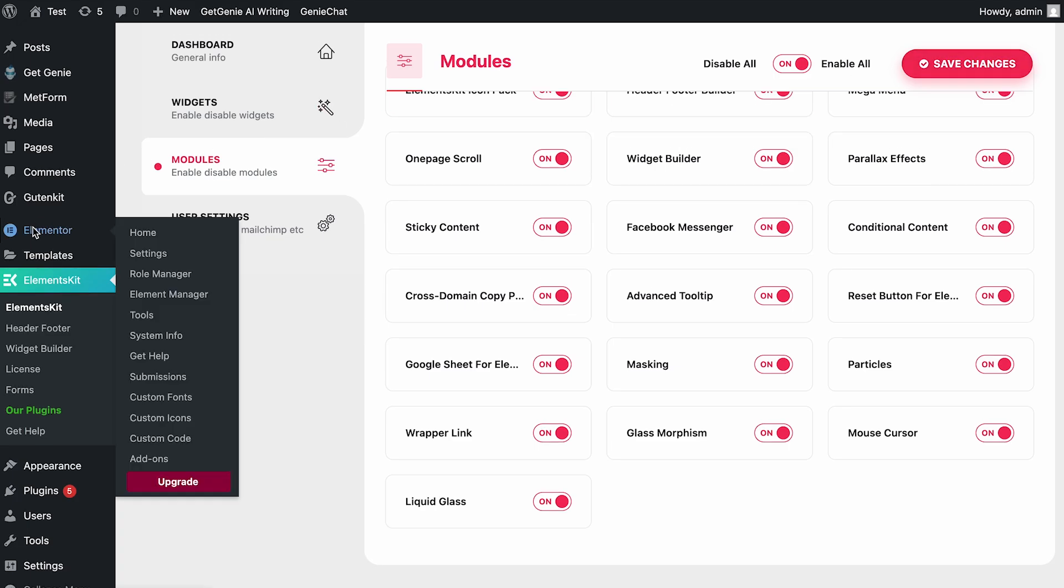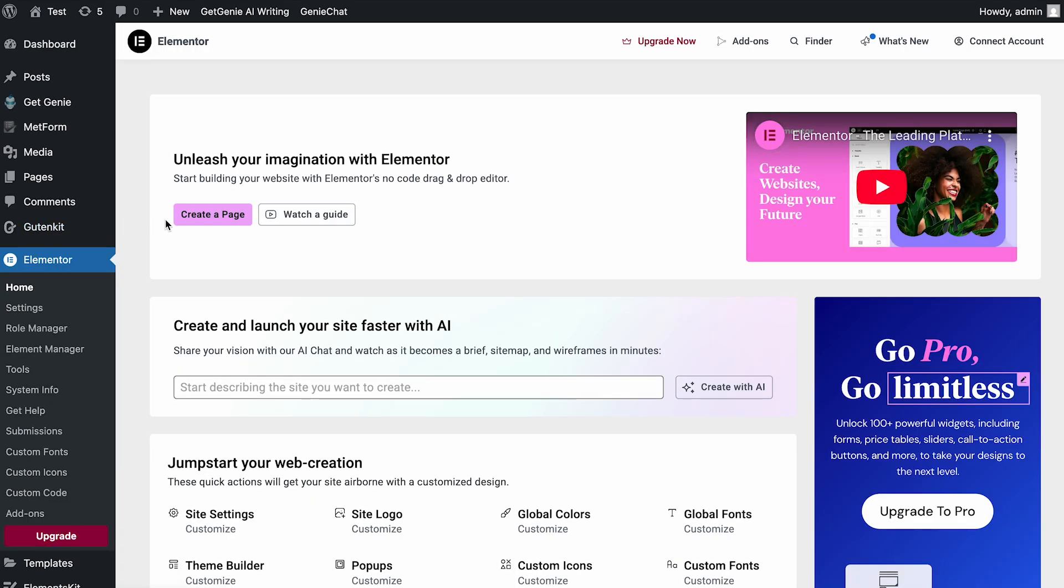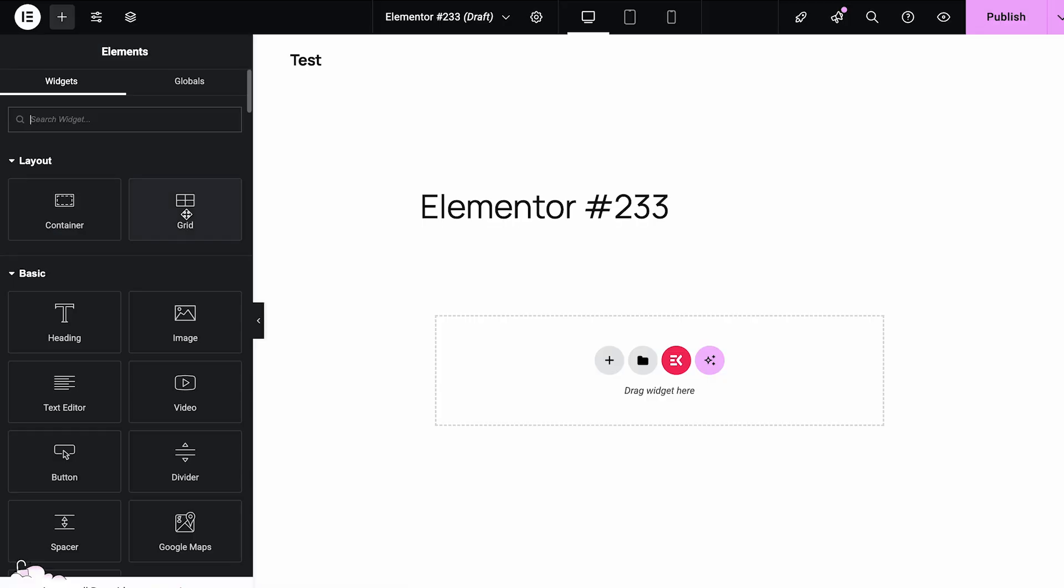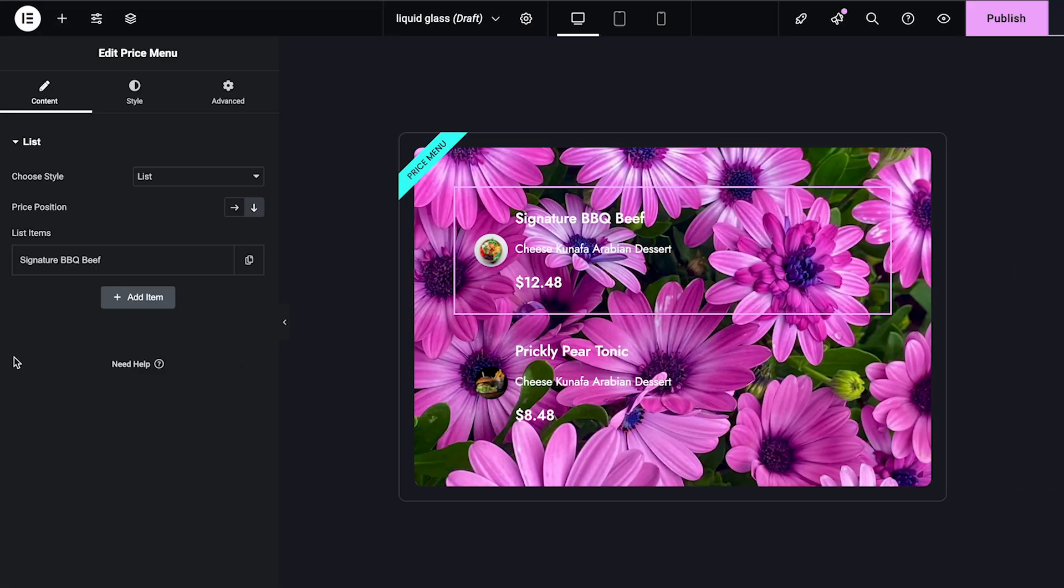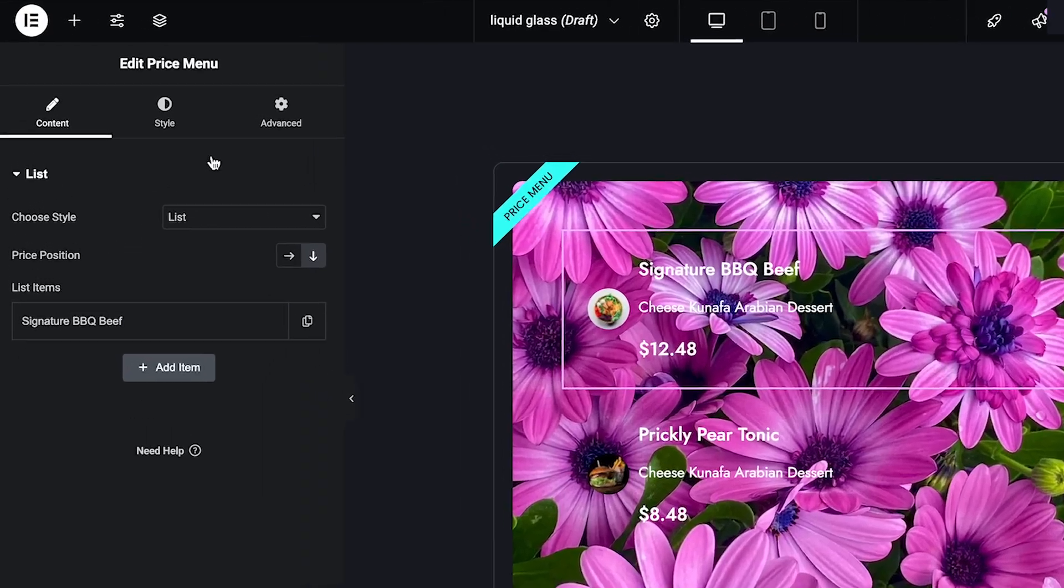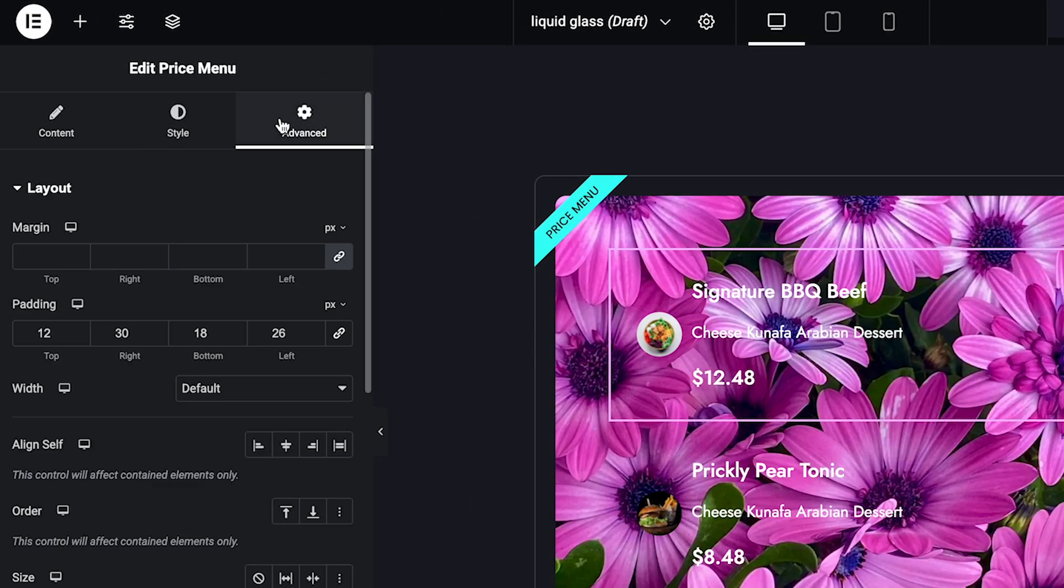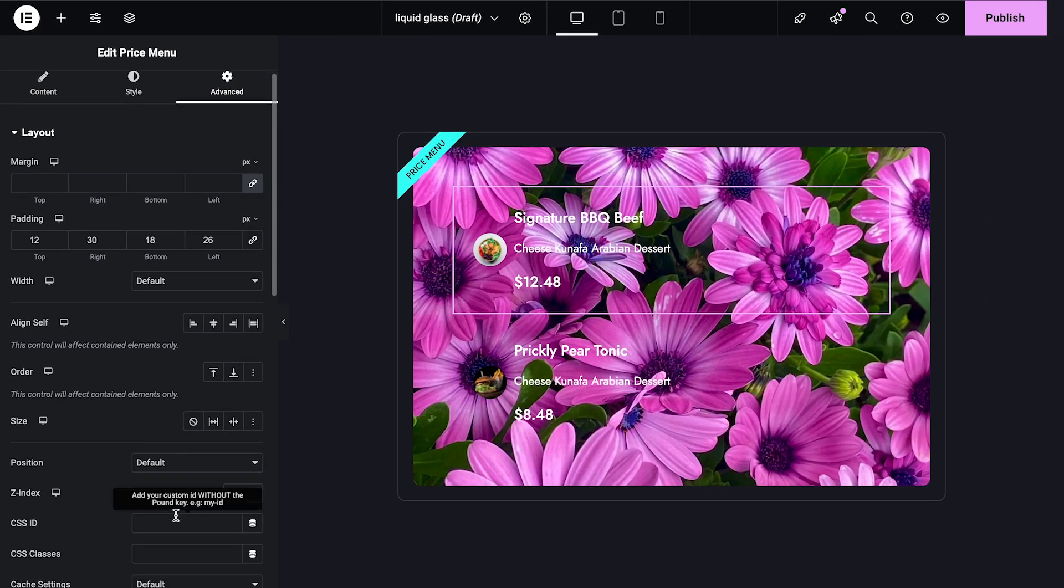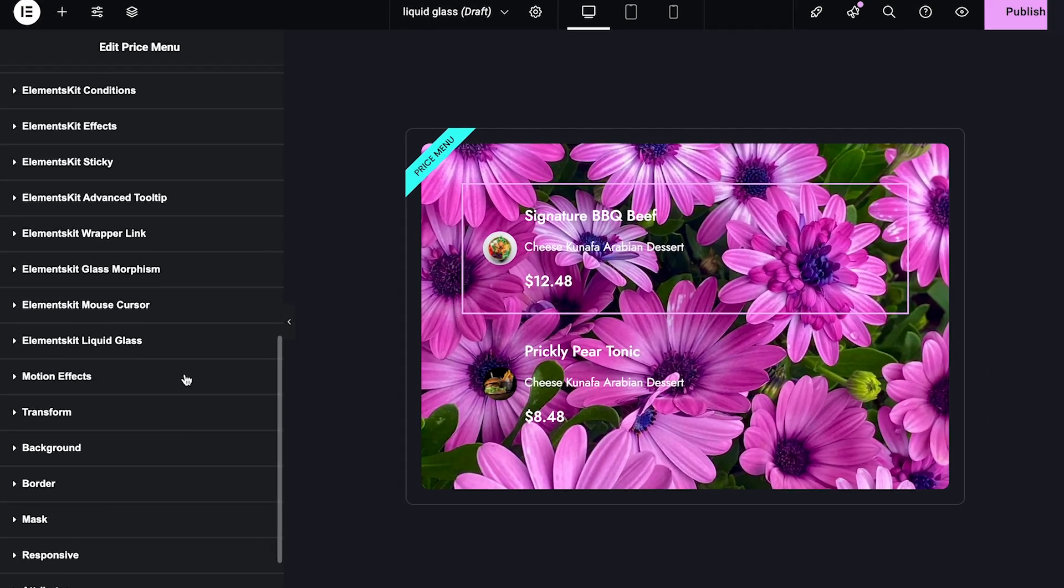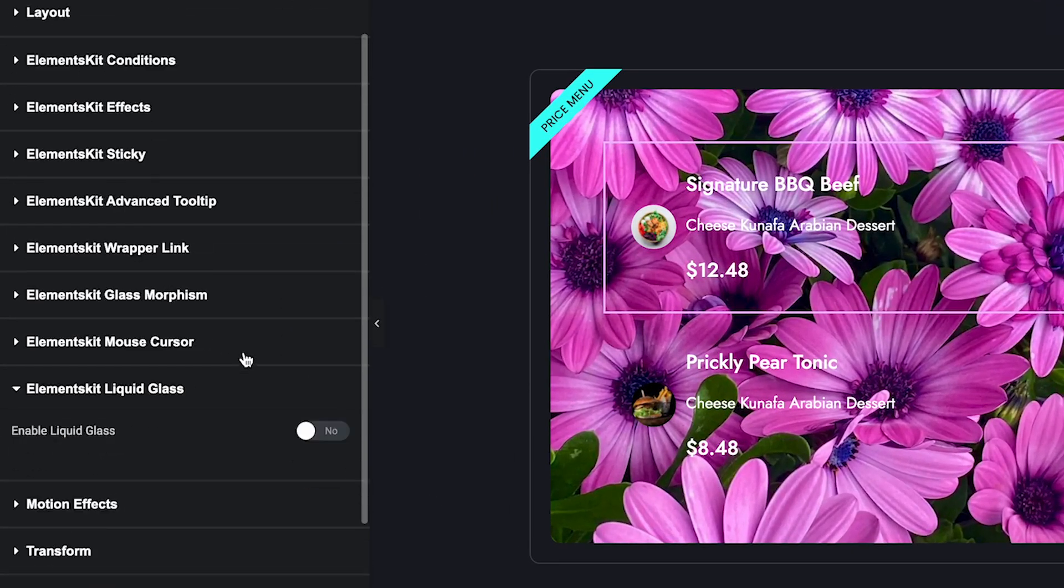Now open a page in Elementor and select the widget or section you want to style. Go to the Advanced tab, scroll down to find Liquid Glass, and toggle it on.